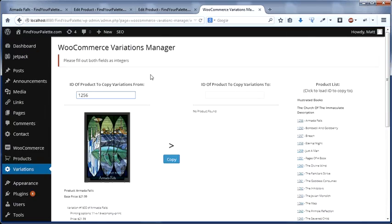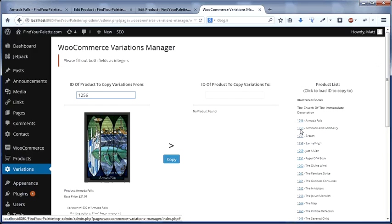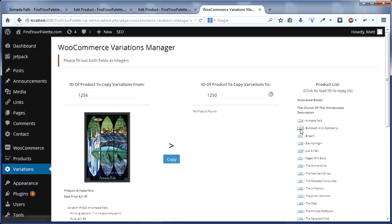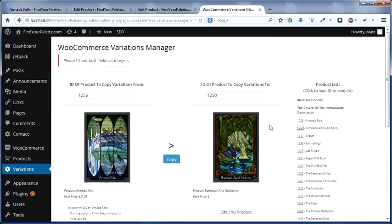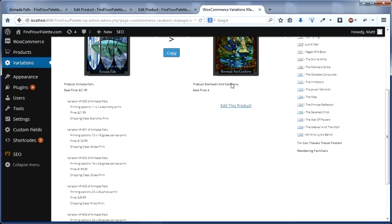Now that that's been set up, I can copy those variations to another product. To do that, I can load that product using the panel on the right-hand side. If I click on this ID, it will load this image, which as you can see has no variations attached to it.